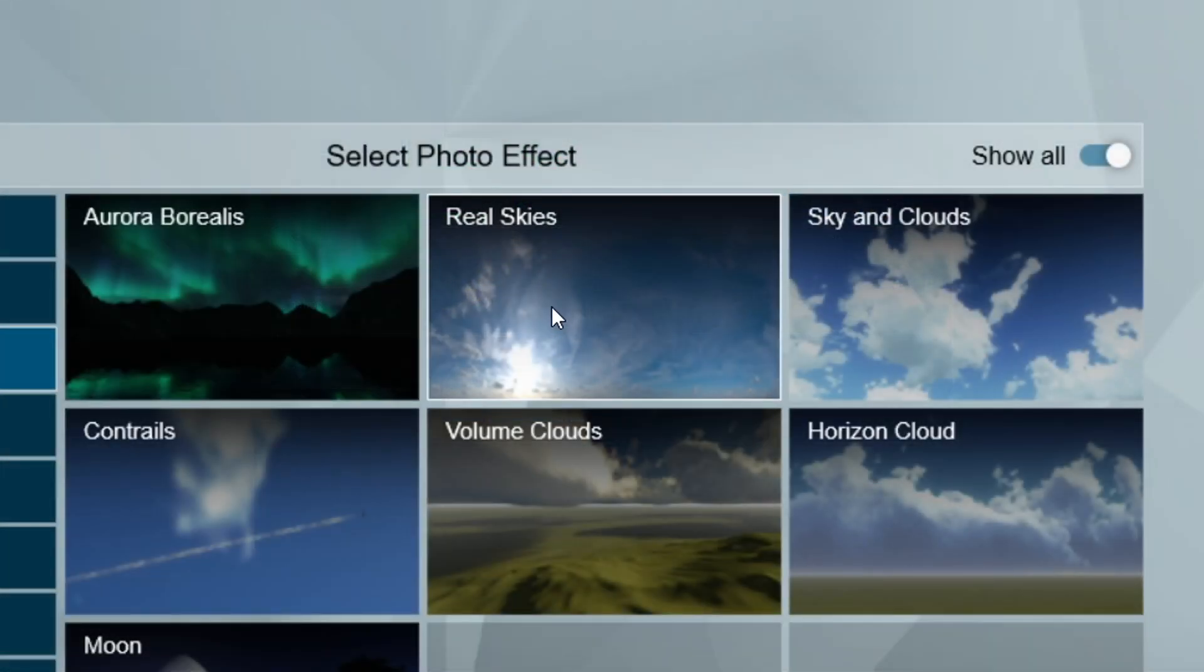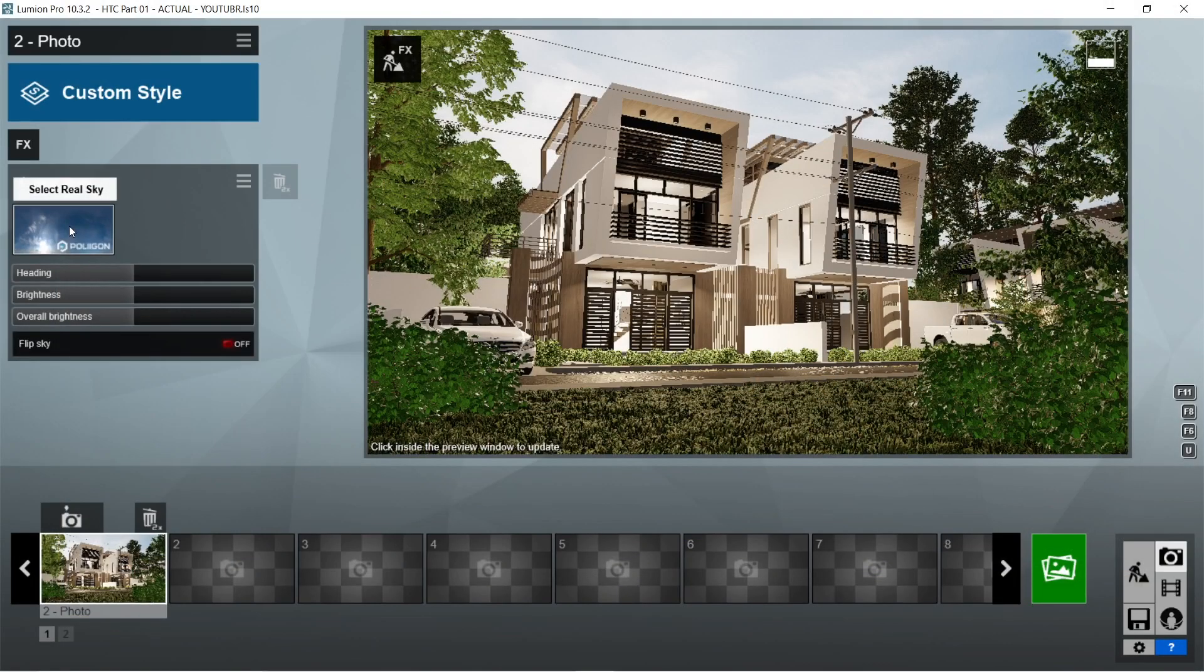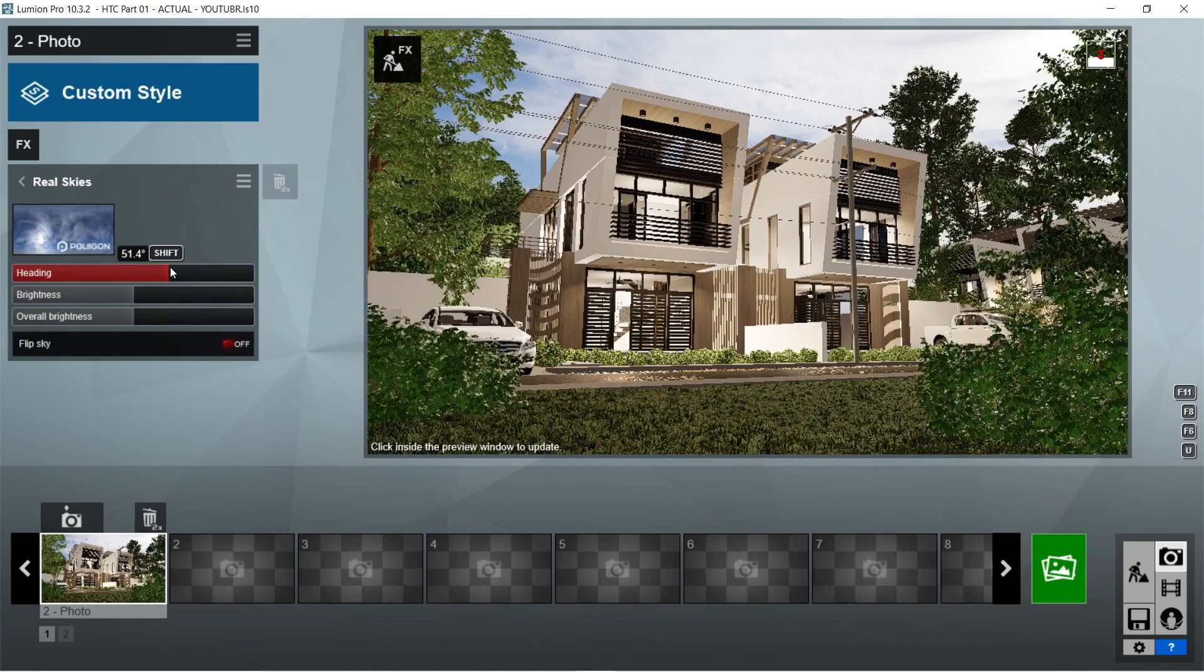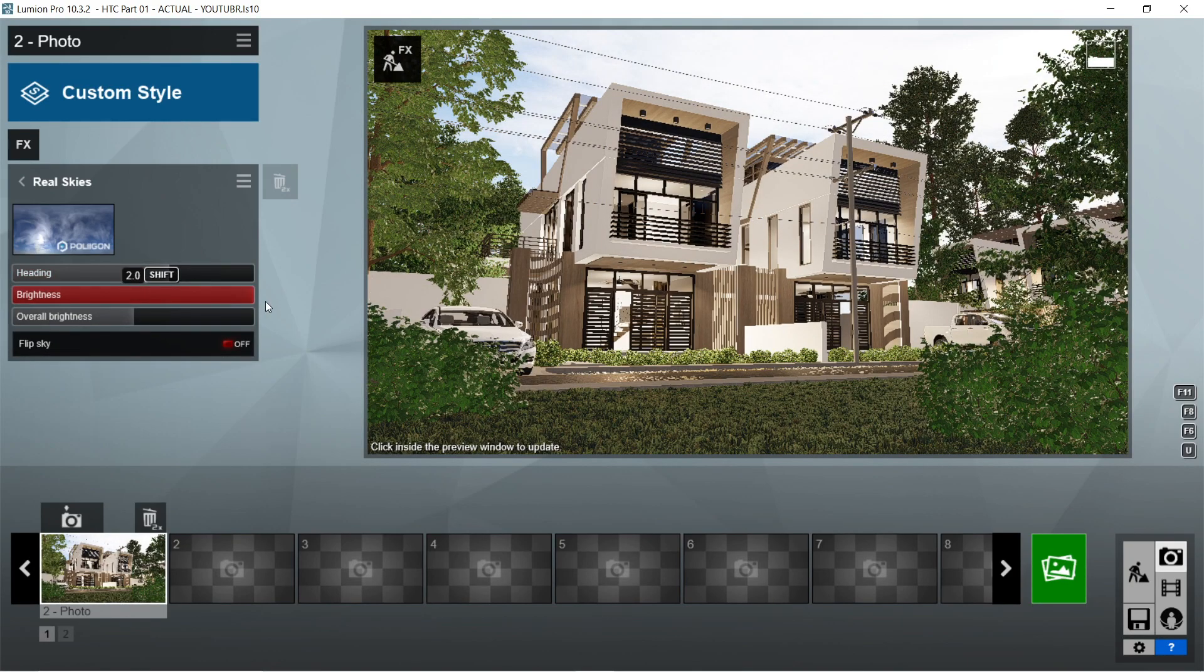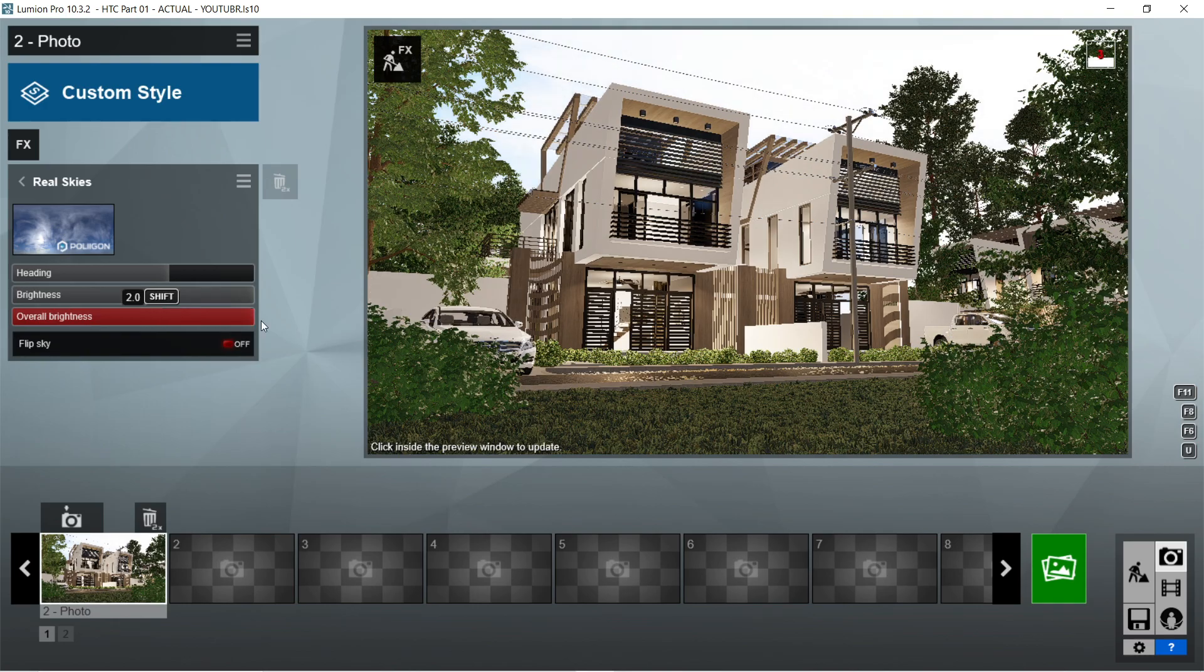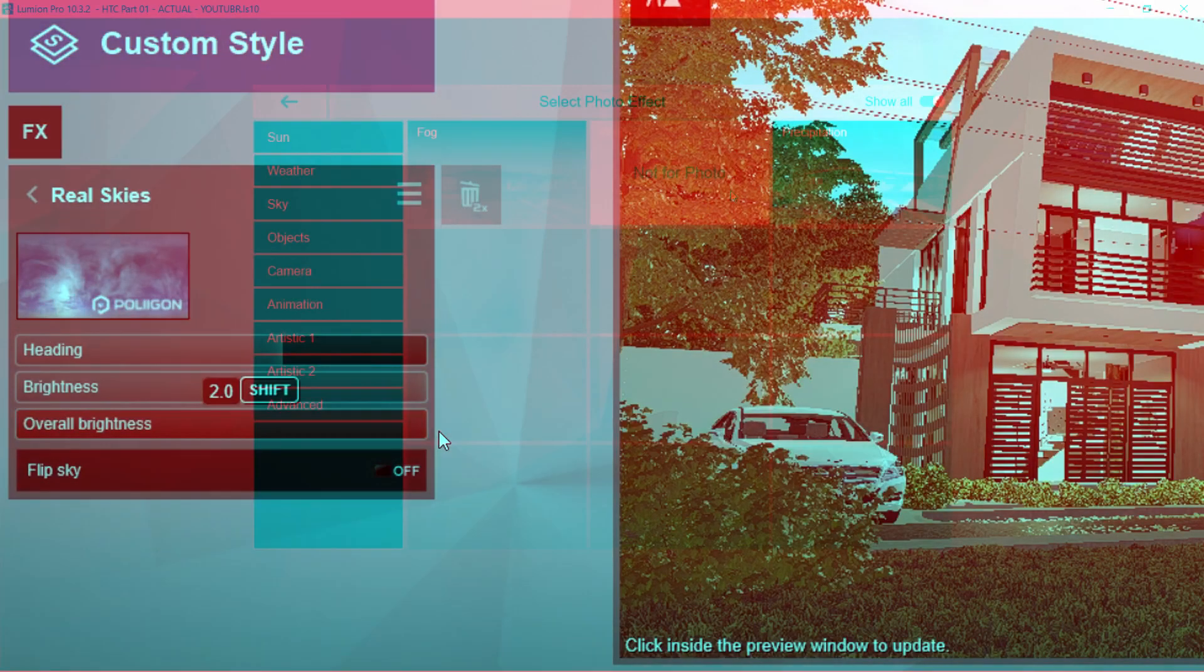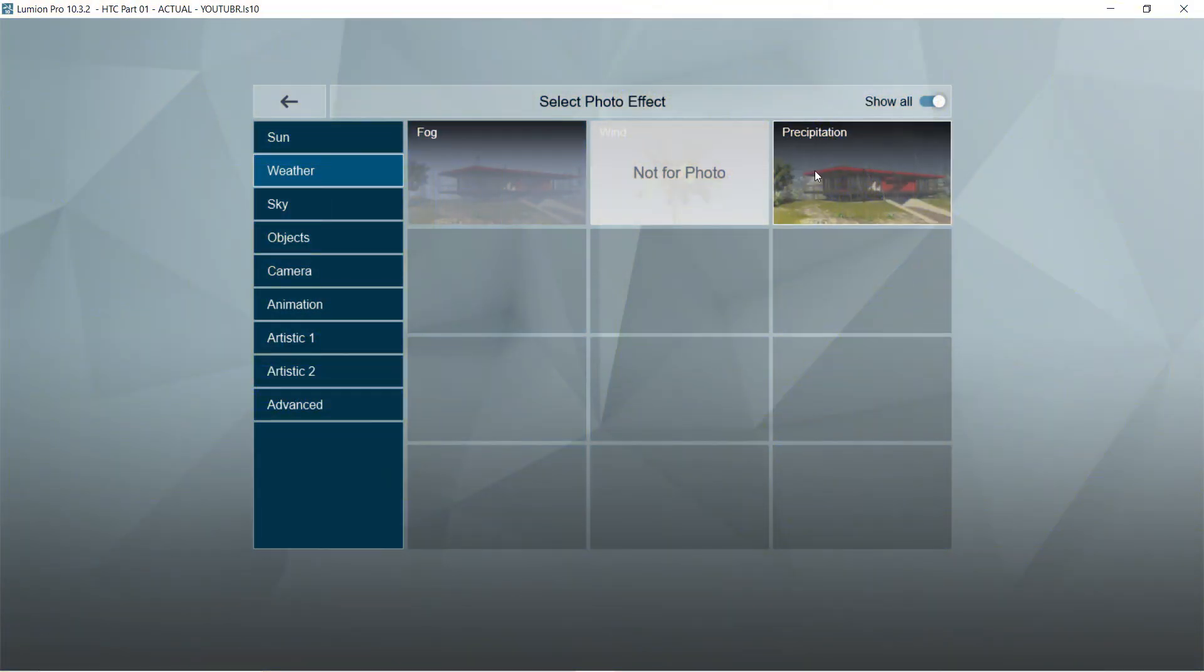After the autumn colors, let's add the real skies effects. Let's click on the select real sky and choose cloudy 7 on the cloudy tab. Heading should be 52.6 degrees. Brightness is 2 or maximum. Overall brightness would also be 2 or maximum. And flip sky is off.